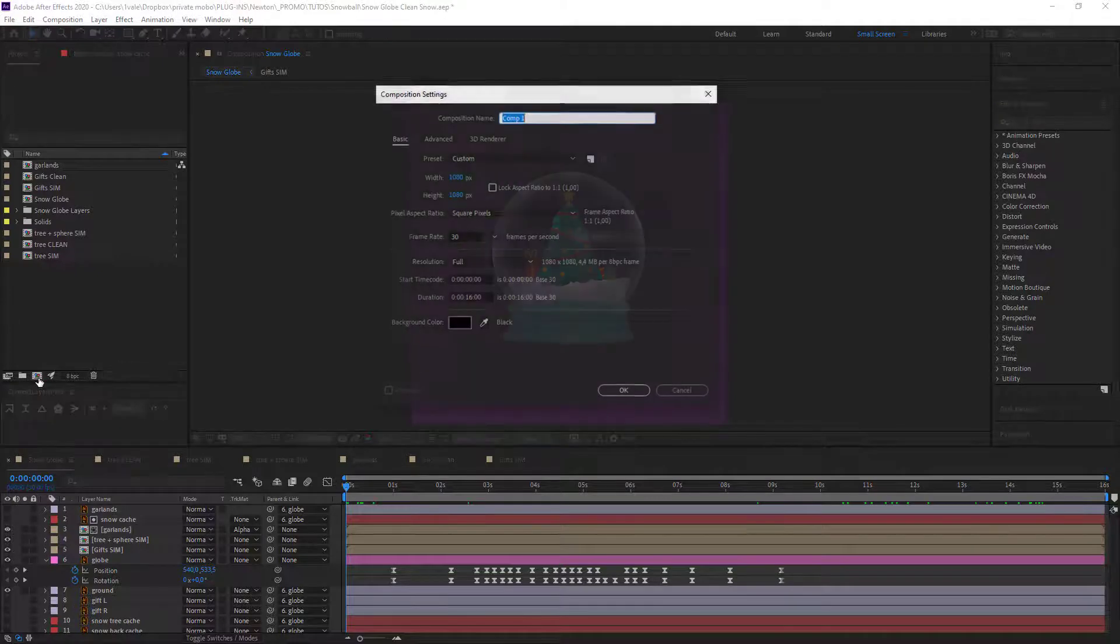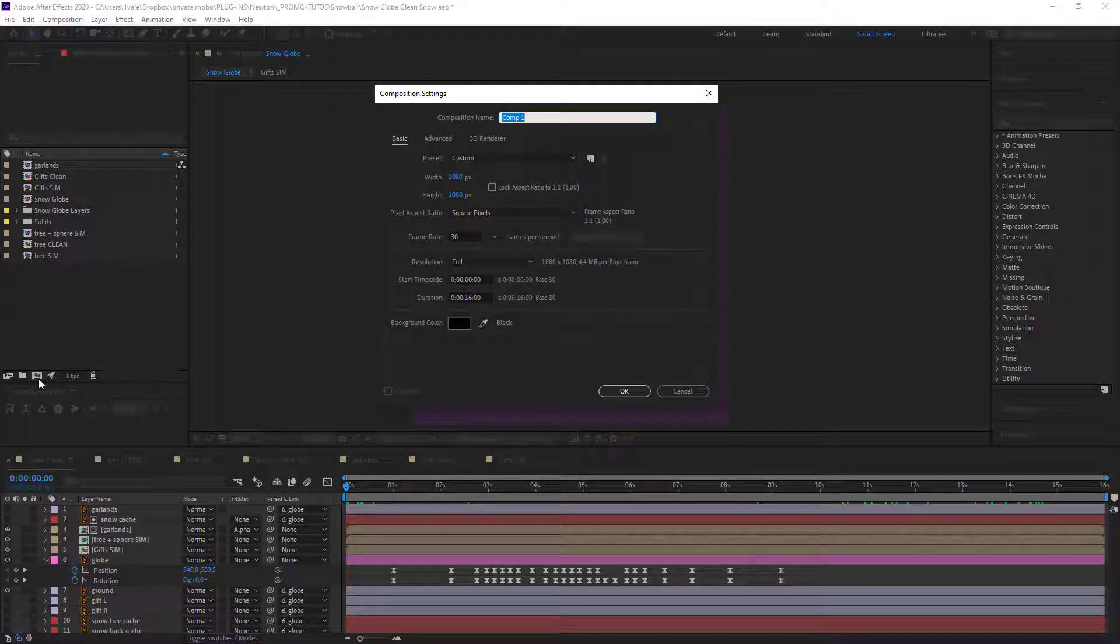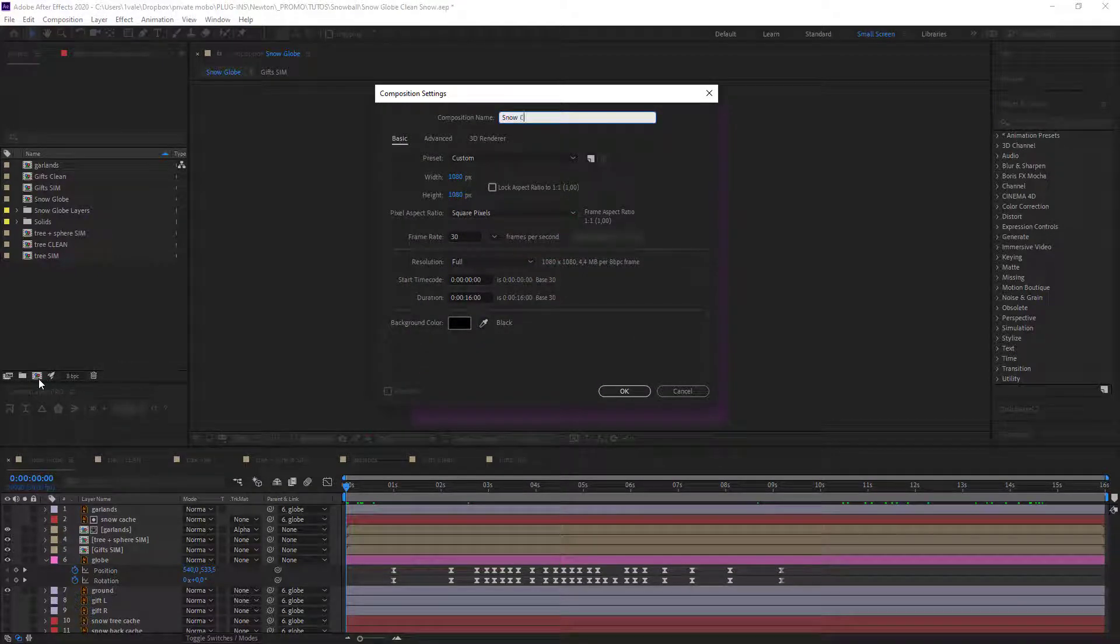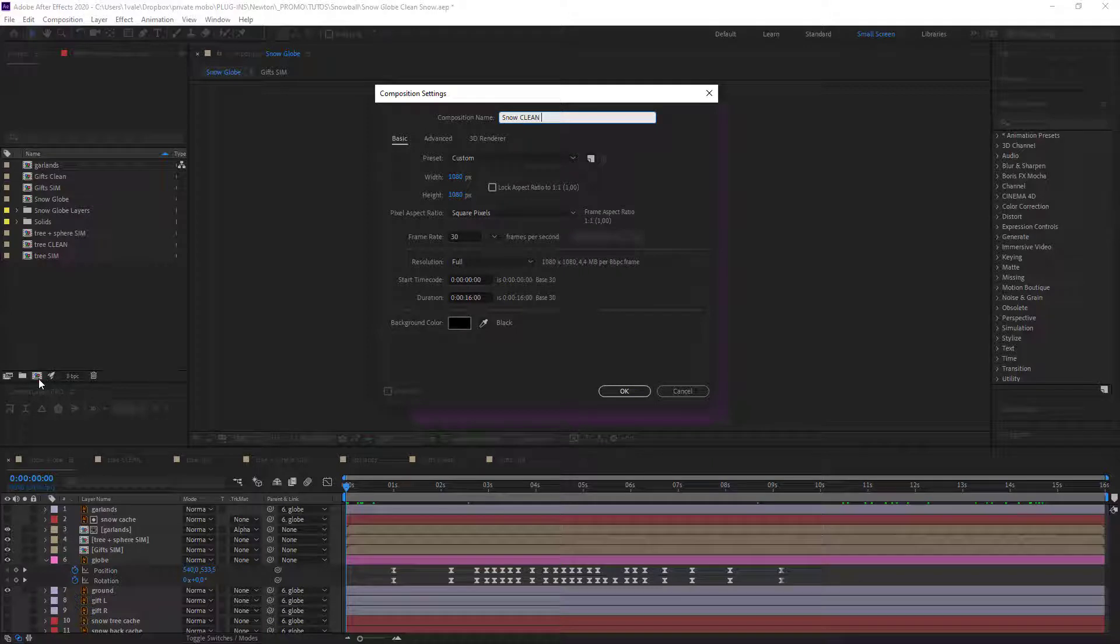To start we'll create a new composition called Snow Clean 01. We're gonna be creating three in total. By changing certain settings I will be able to create depth and richness in my animation and therefore in my final result.